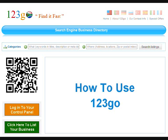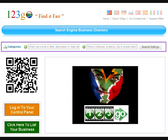This is a short video of how to use 123Go to search for a business in South Africa. All search options should be set in the block at the top of the page below the blue bubble.